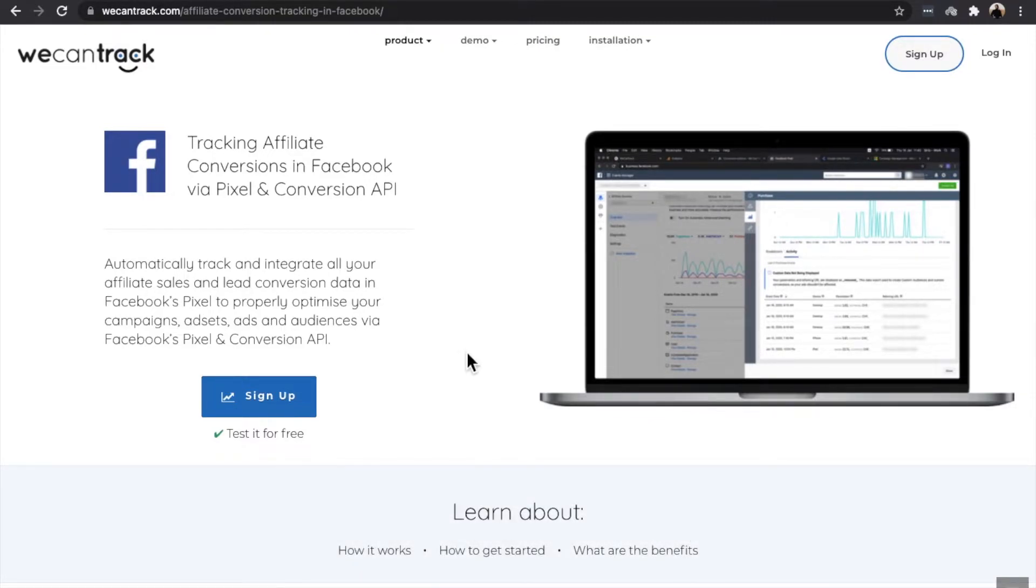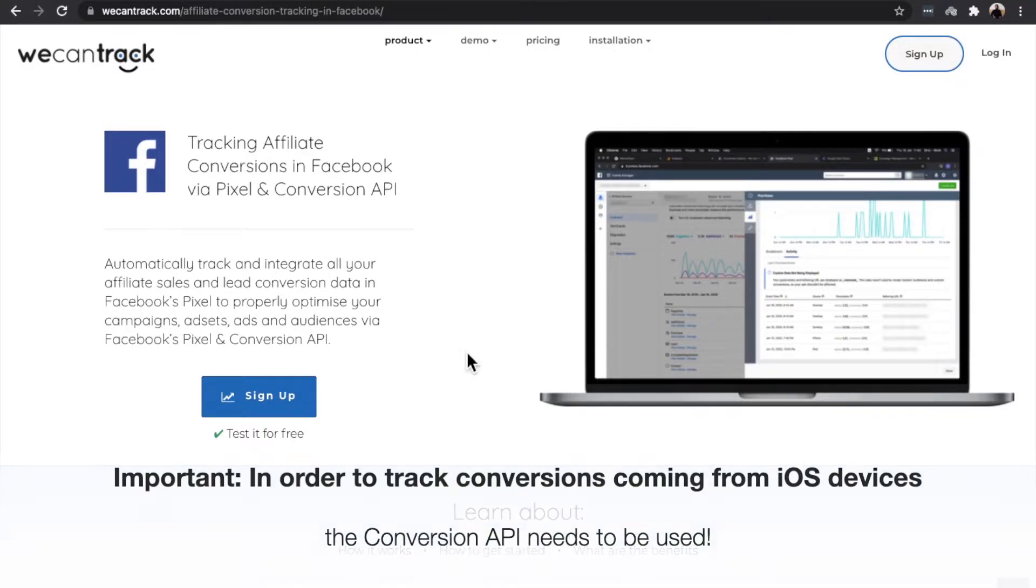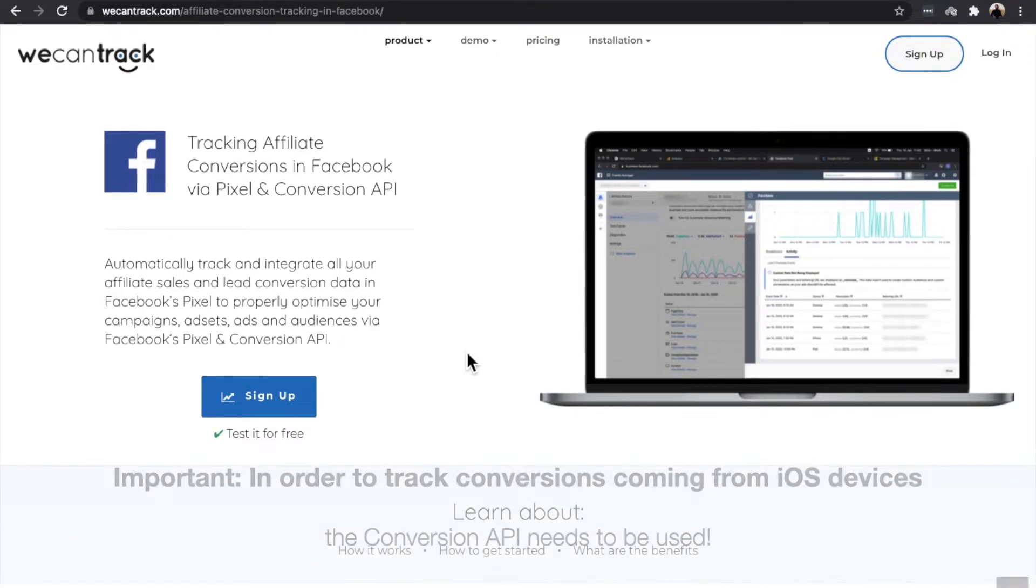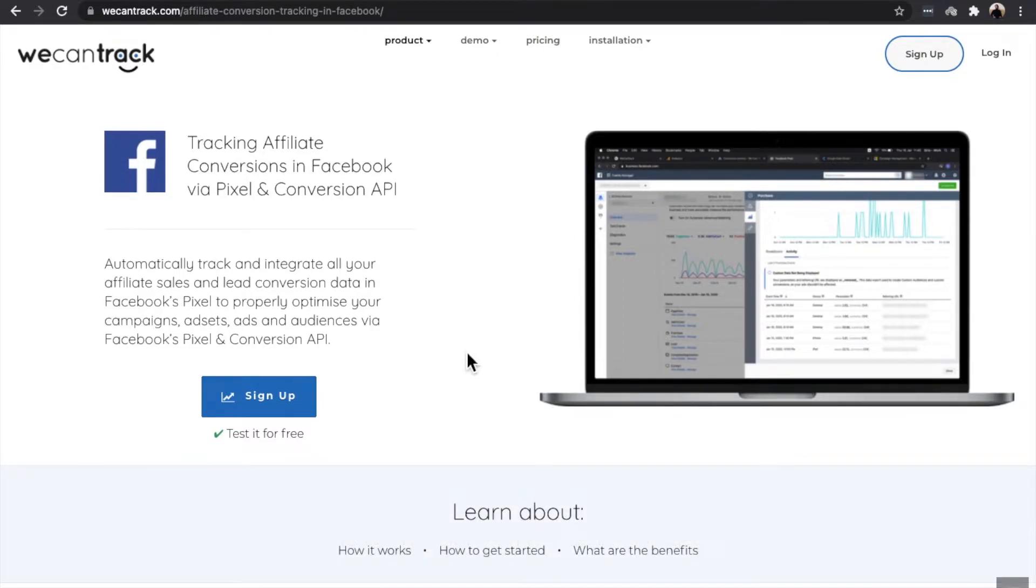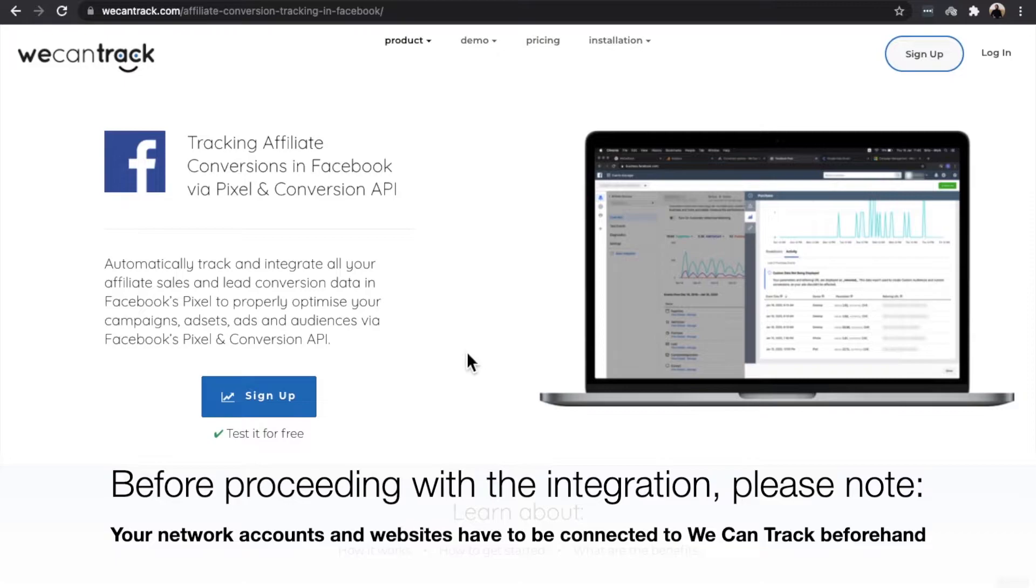Important for you to know: In order to track conversions coming from iOS devices, the Conversion API needs to be used. Before proceeding with the Facebook Ads integration, please note that your network accounts and websites have to be connected to WeCanTrack beforehand.